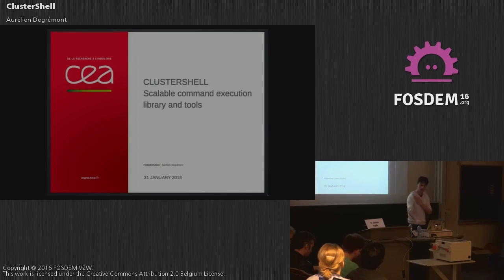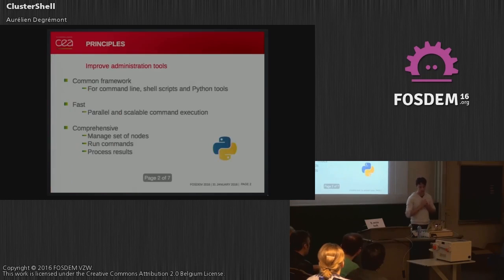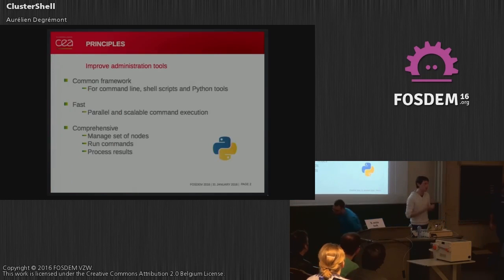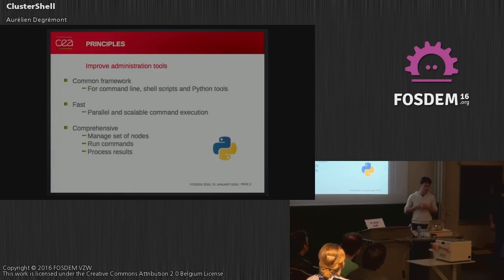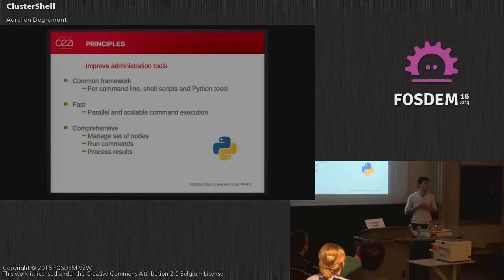I would like to talk to you about ClusterShell, the scalable command execution library and set of tools. As we are a large site, we have clusters with more than 5,000 nodes to manage. We need something fast and scalable to manage them easily.